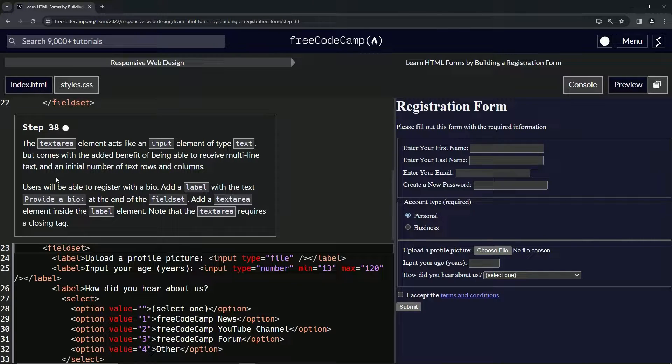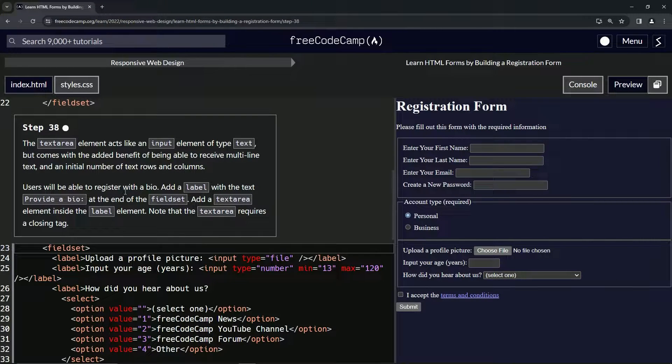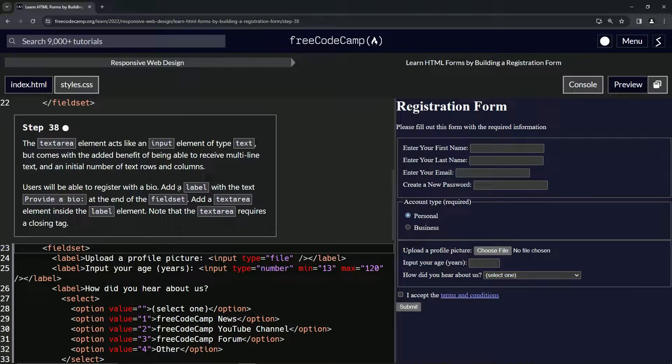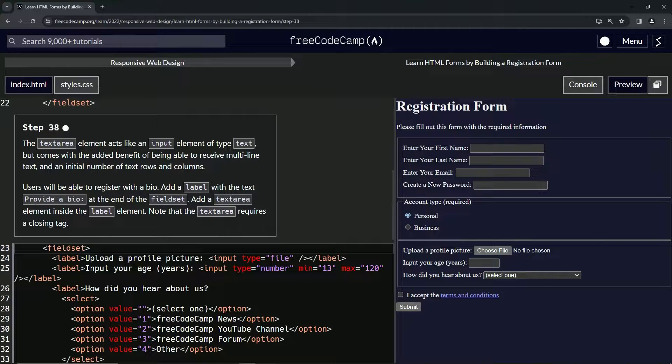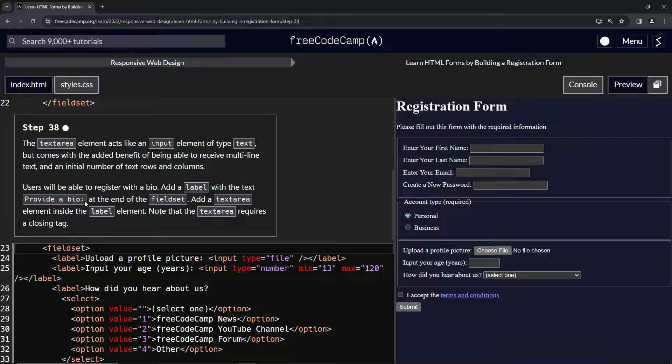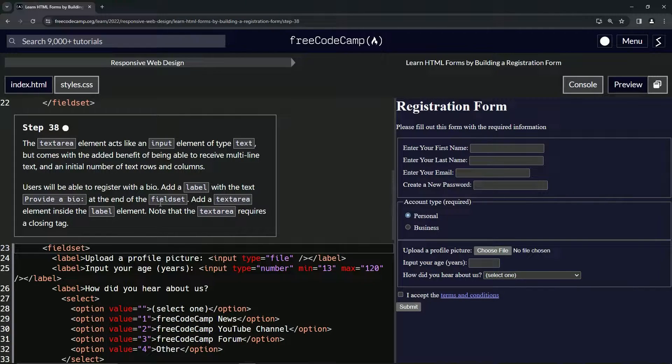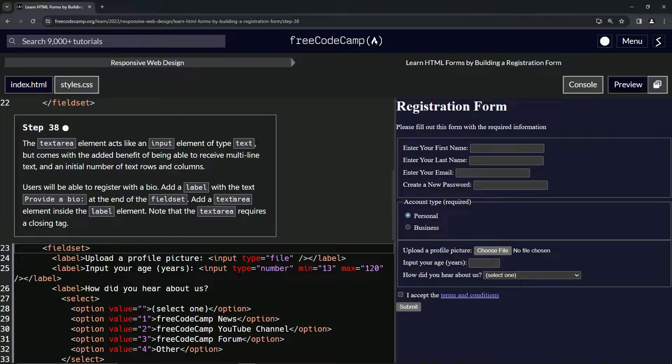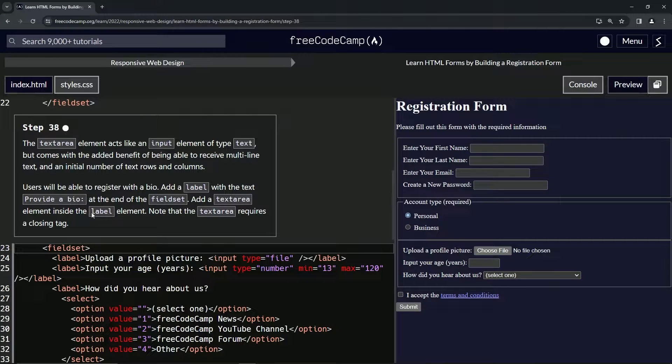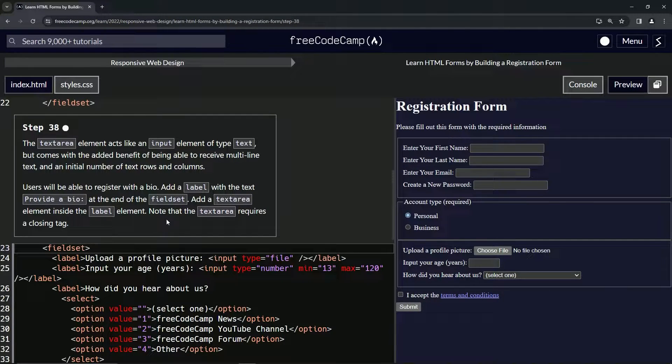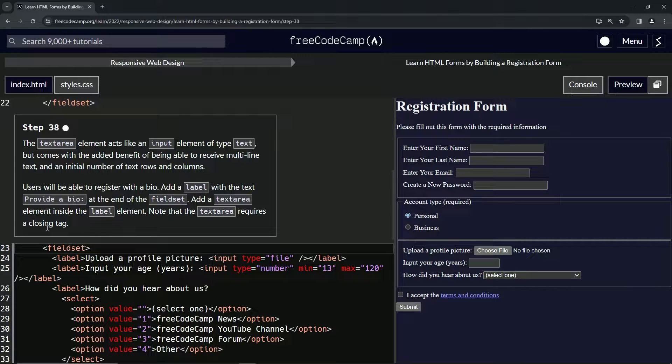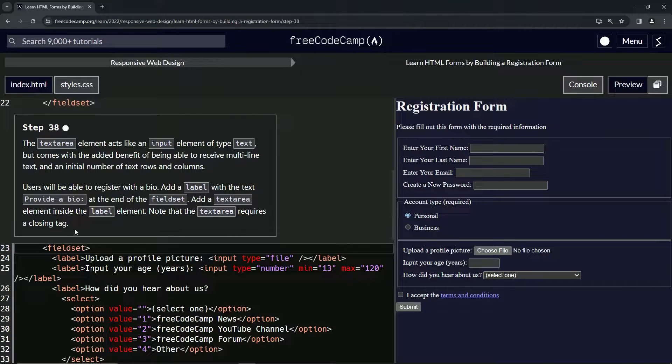Users will be able to register with a bio. We're going to add a label with the text 'provide a bio' at the end of the field set. We're going to add a textarea element inside the label element, and we'll note that the textarea requires a closing tag.